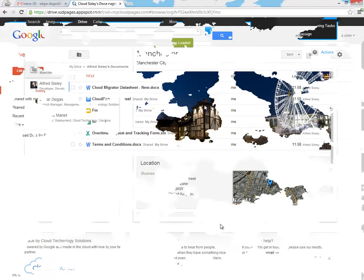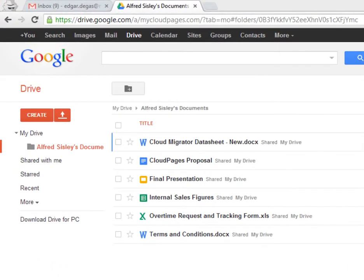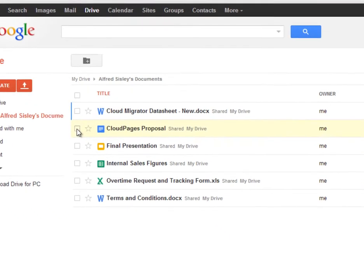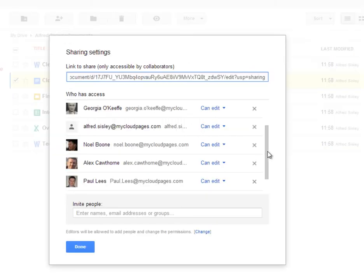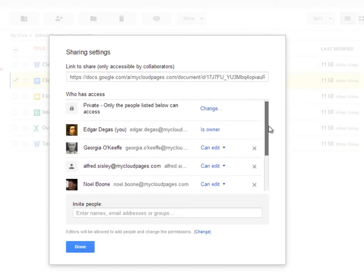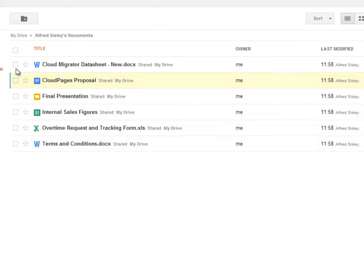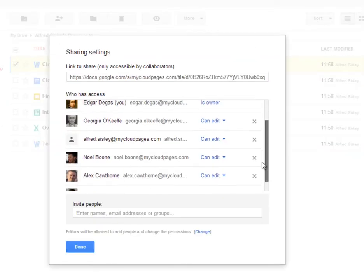Now that Alfred's been deleted, let's check Edgar's Google Drive. As we can see, Edgar's now got a special folder containing all of Alfred's documents. All the documents have been moved over and all the sharing properties have still been retained, including the ones with the Word documents.